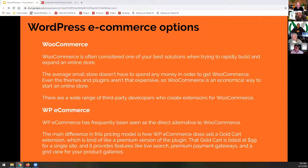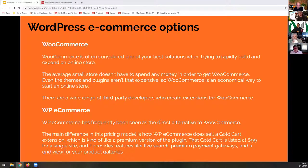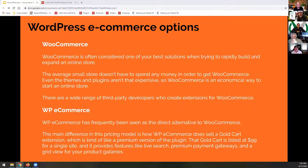Now we're going to walk into some of the options available today. There are a lot of them, and some I would recommend are WooCommerce and WP e-commerce. We're going to start with the gold standard known as WooCommerce. WooCommerce is often considered one of the best solutions when trying to rapidly build and expand an online store. The average small store doesn't have to spend any money — its base version is actually free. Even the themes and plugins aren't that expensive. WooCommerce is an economical way to start any online store, plus there's a wide range of third-party developers who can create extensions and plugins for it. We love it and use it in all our WordPress e-commerce deployments.